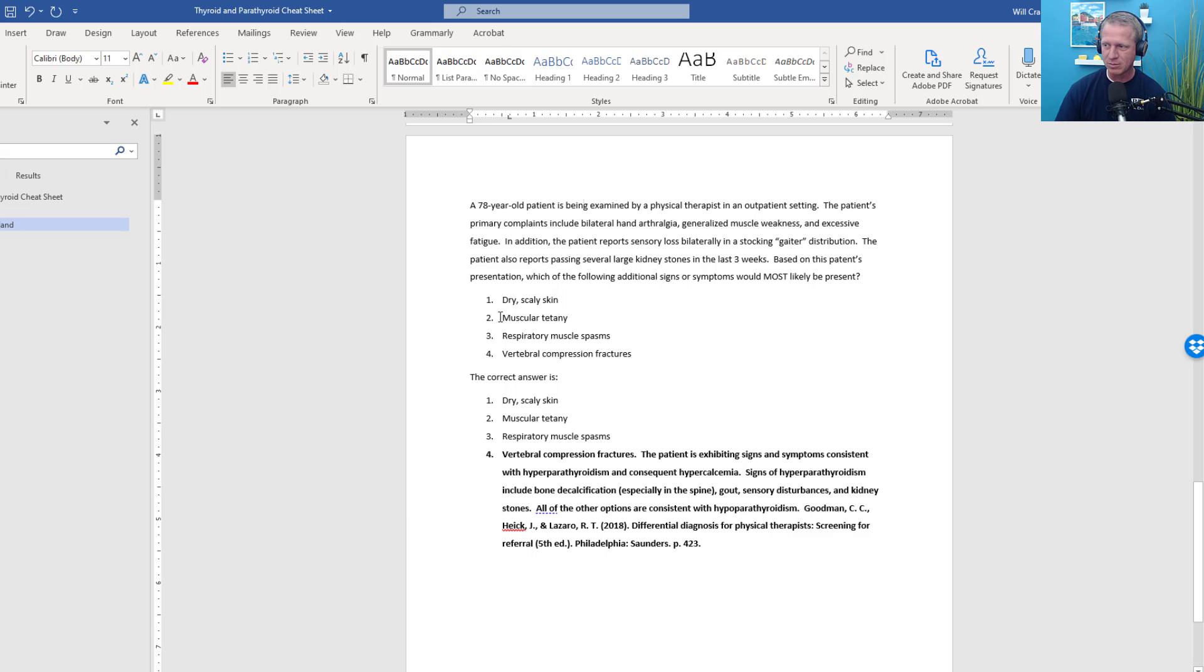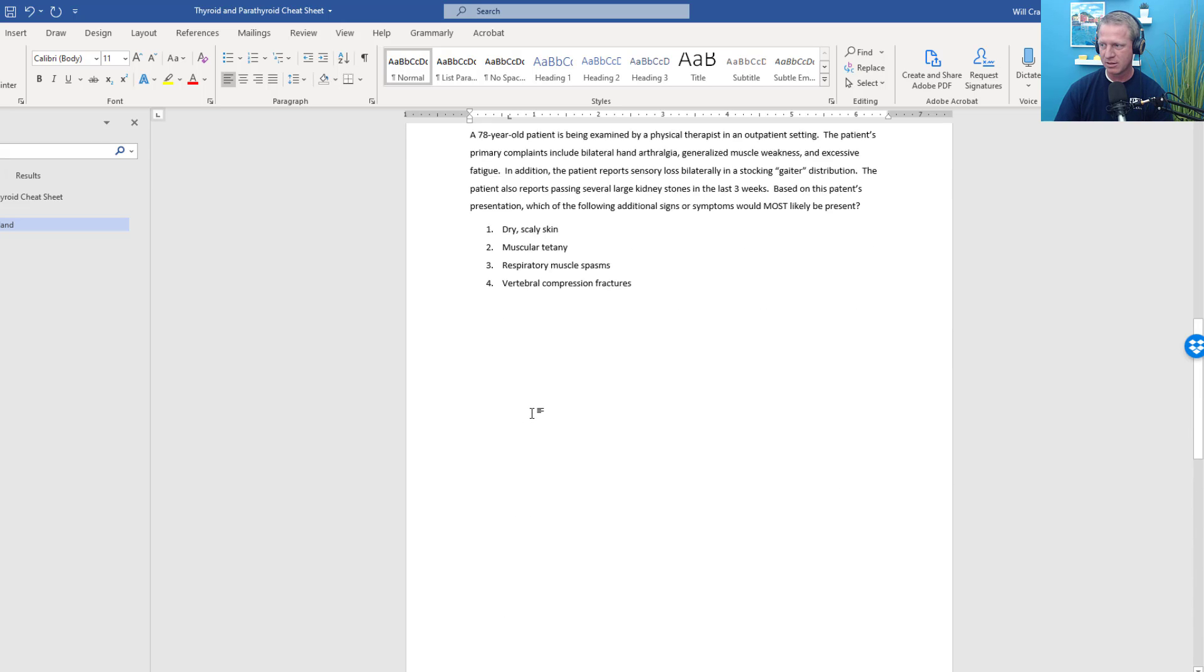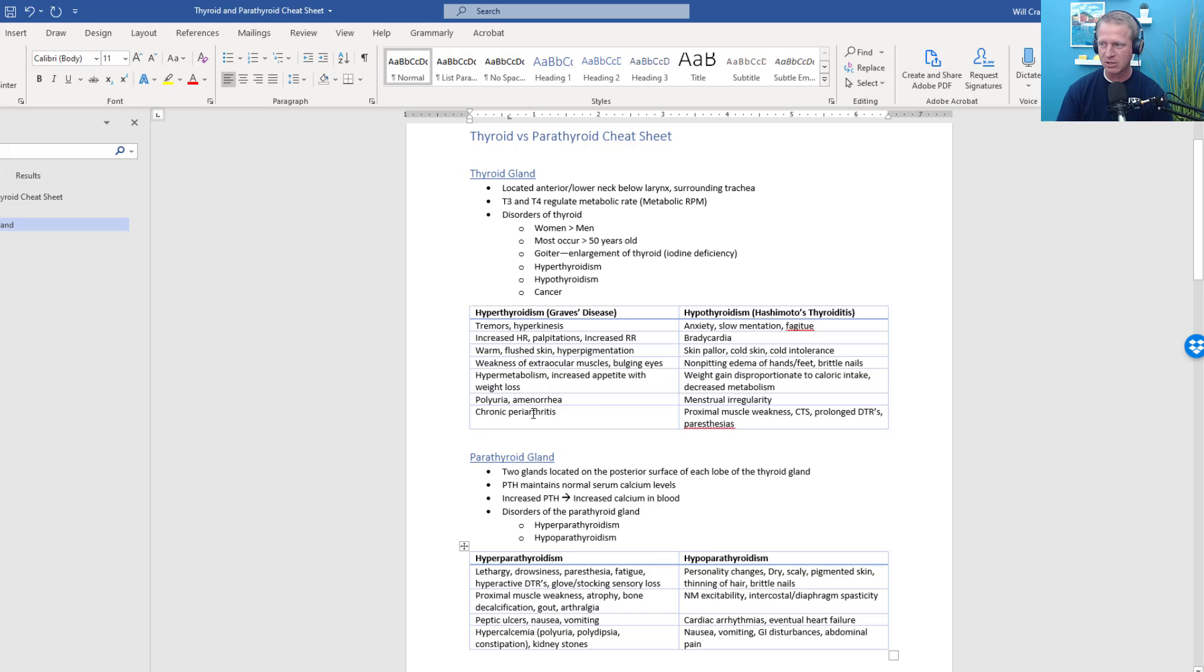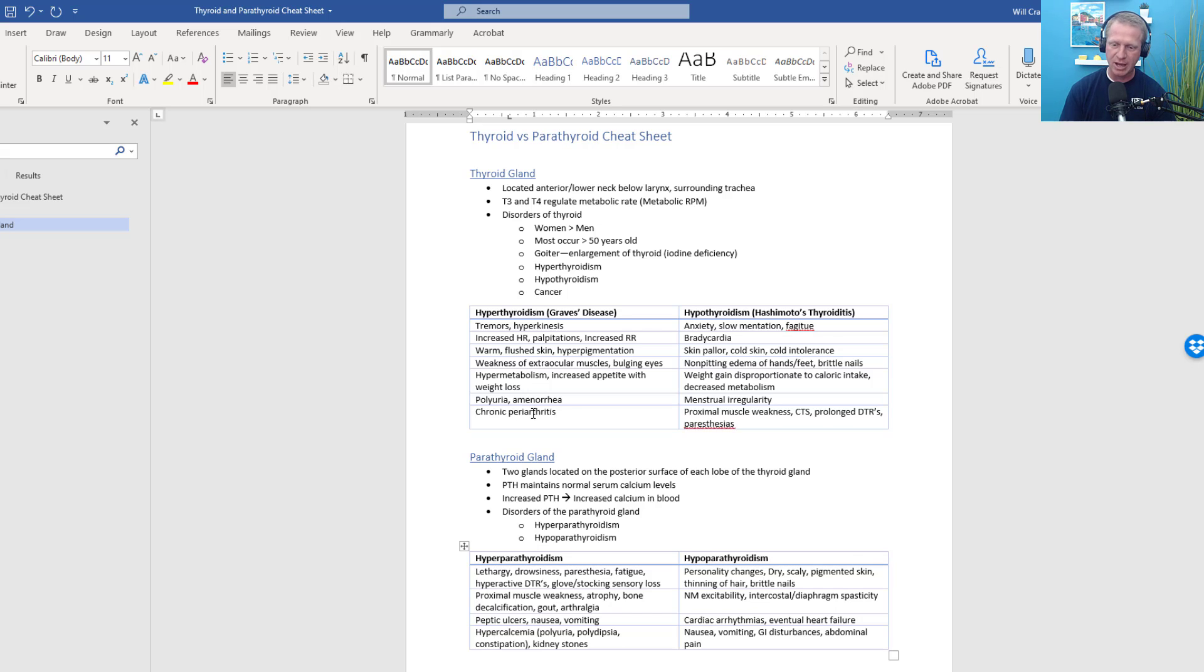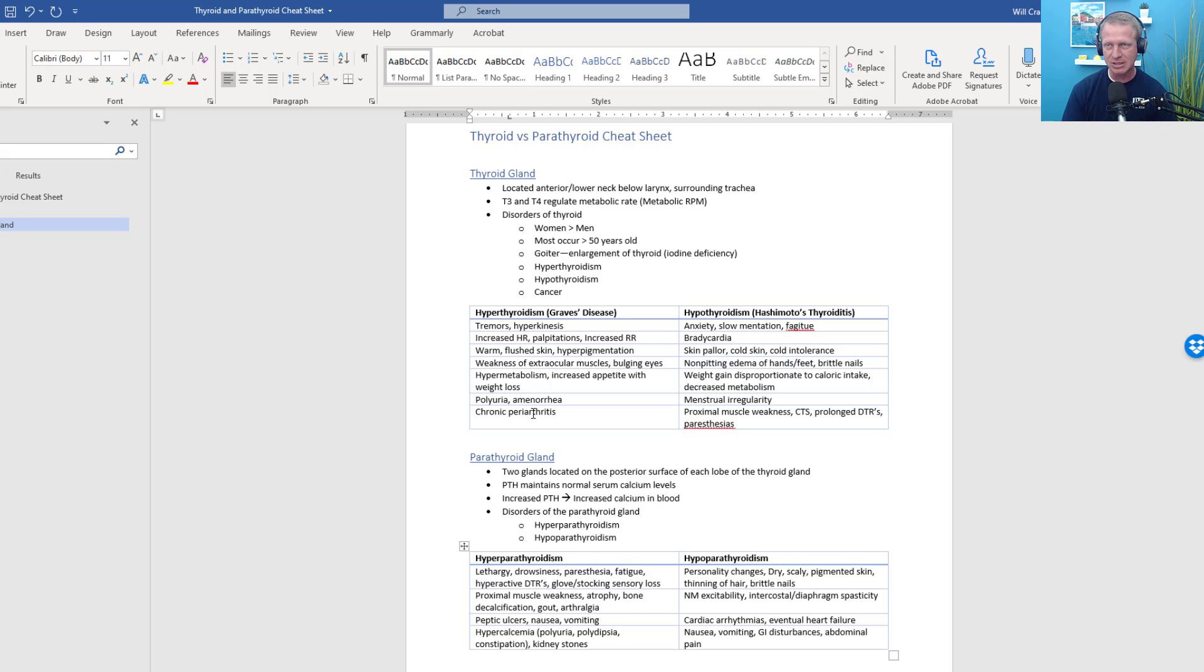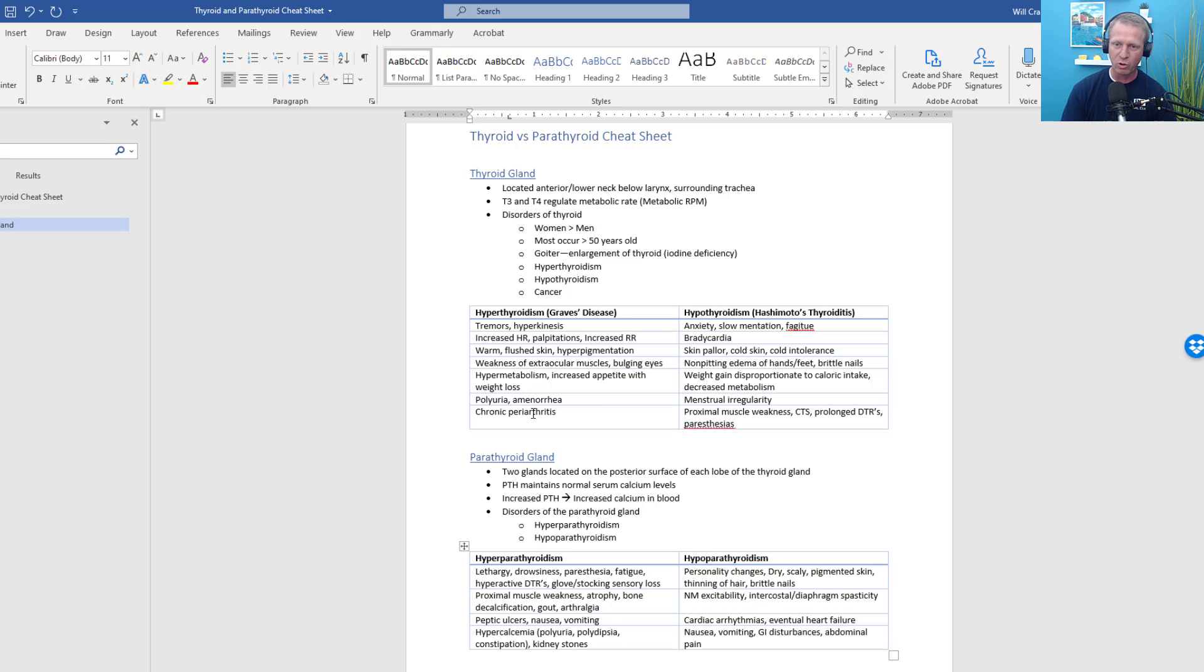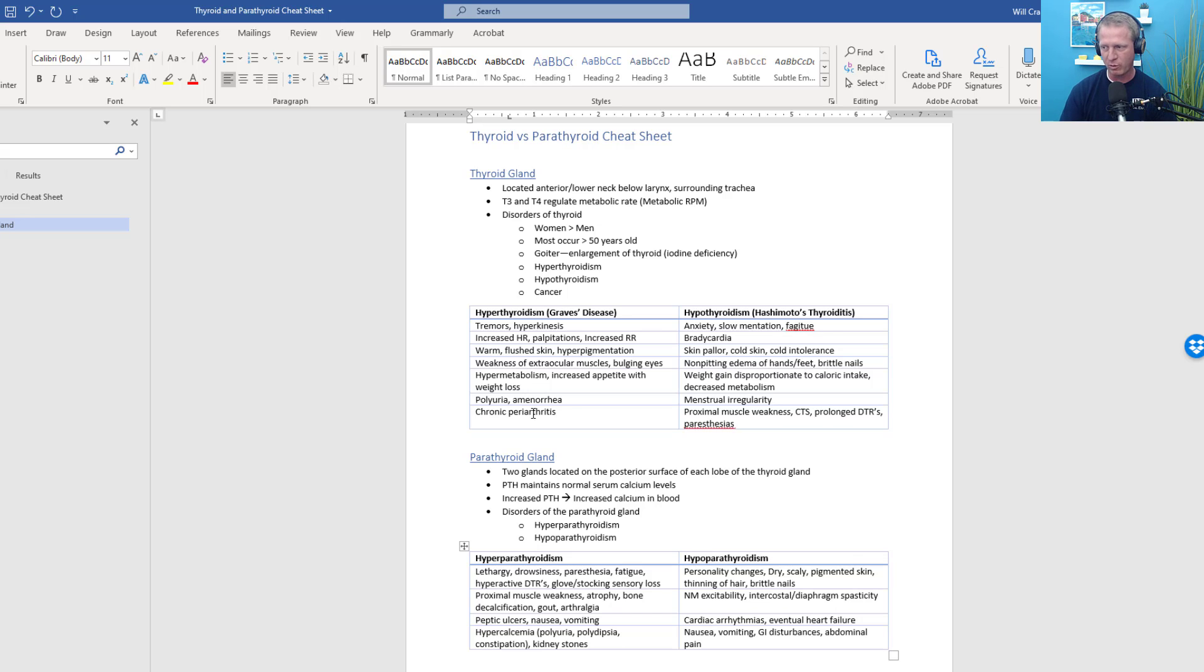These are huge, huge parts of hyperparathyroidism. You get lots of calcium floating through the bloodstream. It is filtered out in the kidneys, so you get the kidney stones, and it's being pulled out of the bones, so you get the bone mineral density loss. These other items—dry scaly skin, muscular tetany, and respiratory muscle spasms—all of those are consistent with hypoparathyroidism. I'm going to talk a little bit about the different factors related to the parathyroid gland.